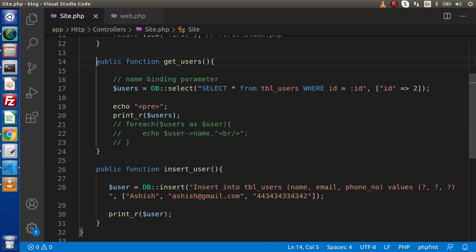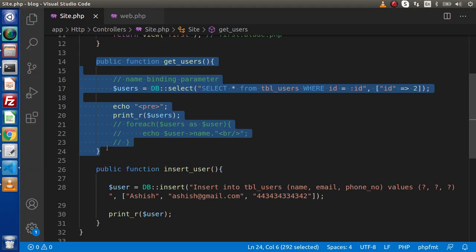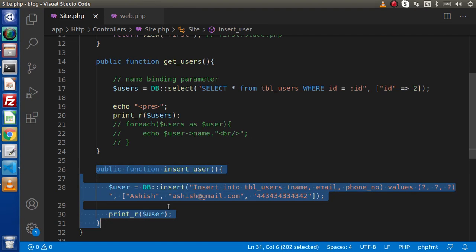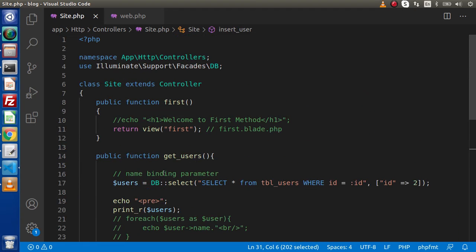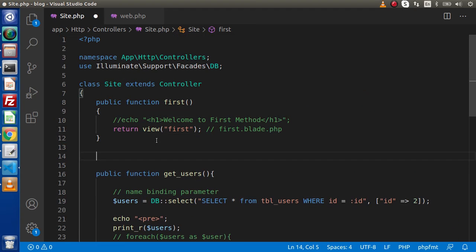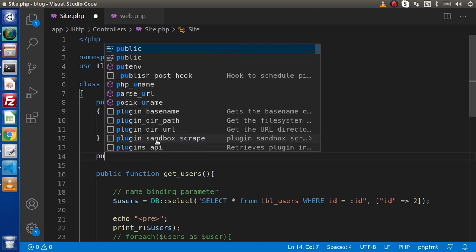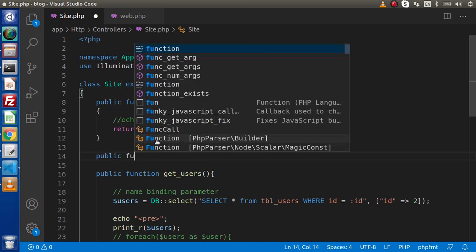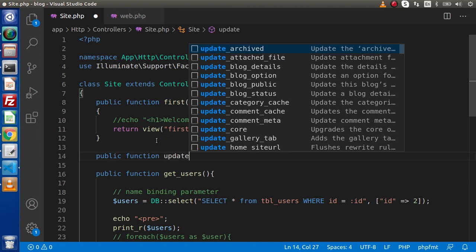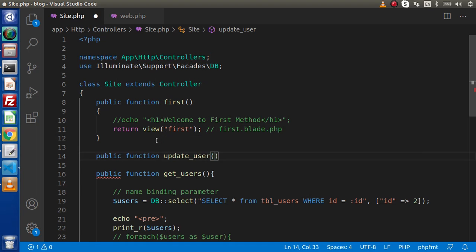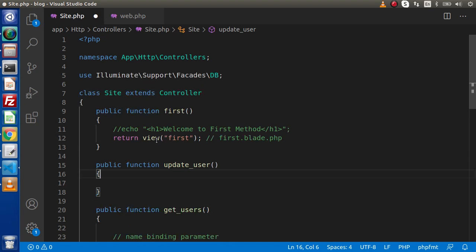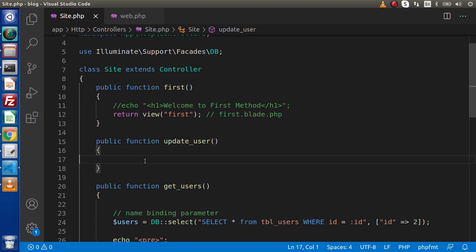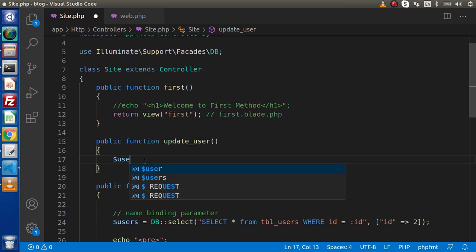These are the methods called get_users and insert_user that we created in the last video. So without wasting any time, let's create our third method for updating data. Public function — let's say update_user. Inside this we are going to use the update method of the DB class.